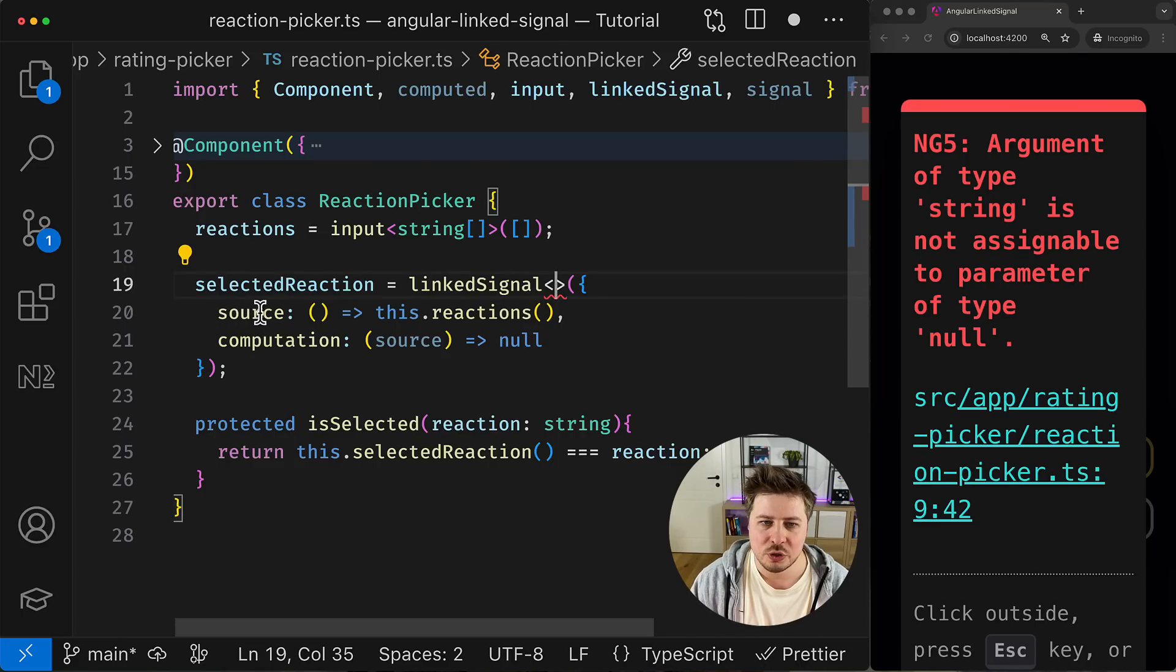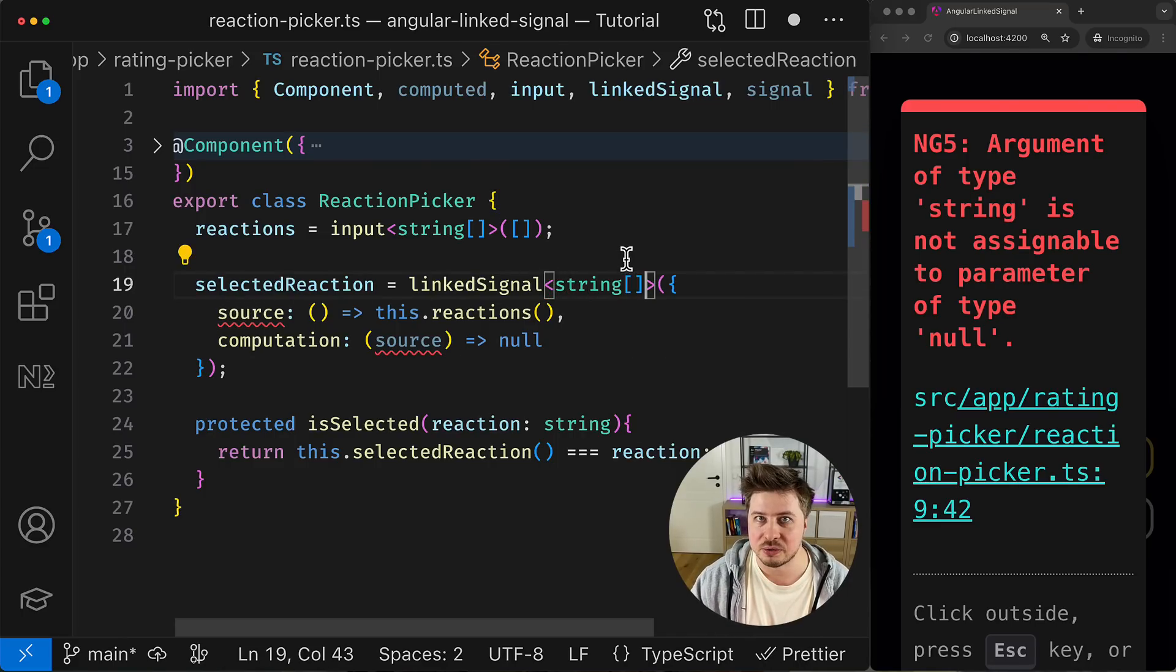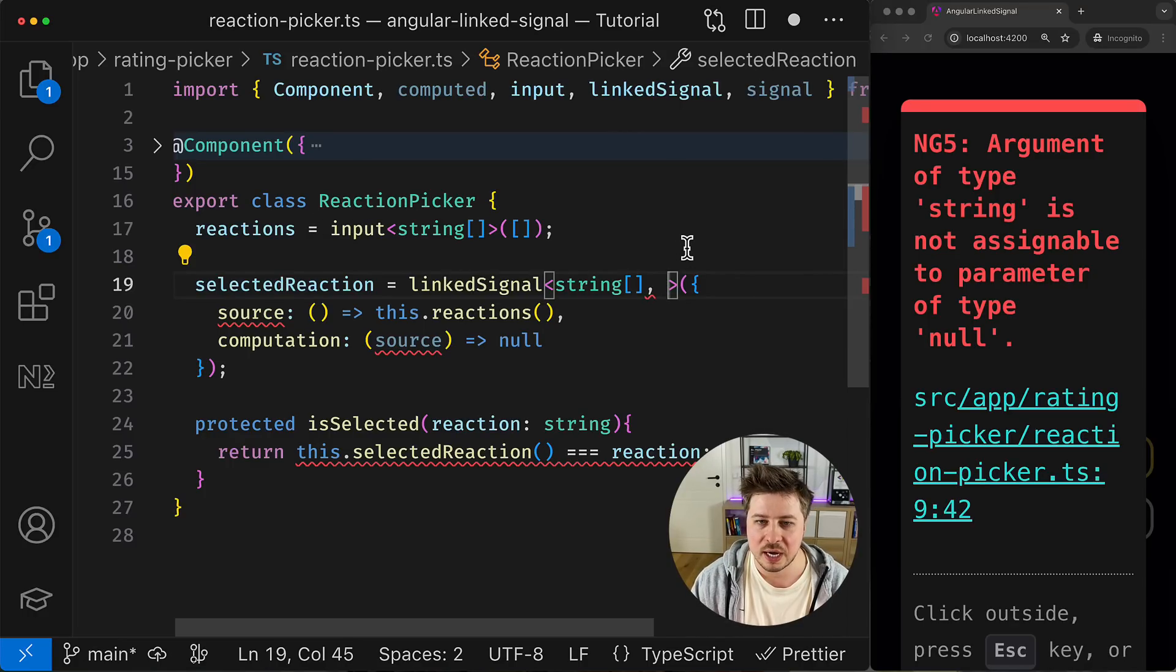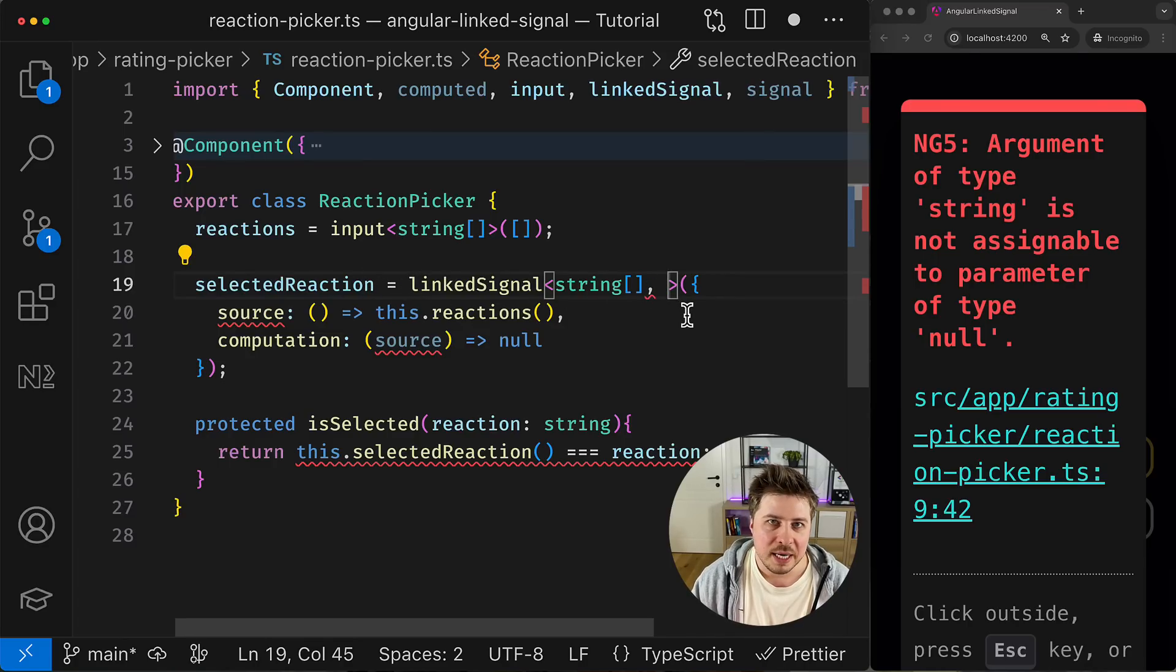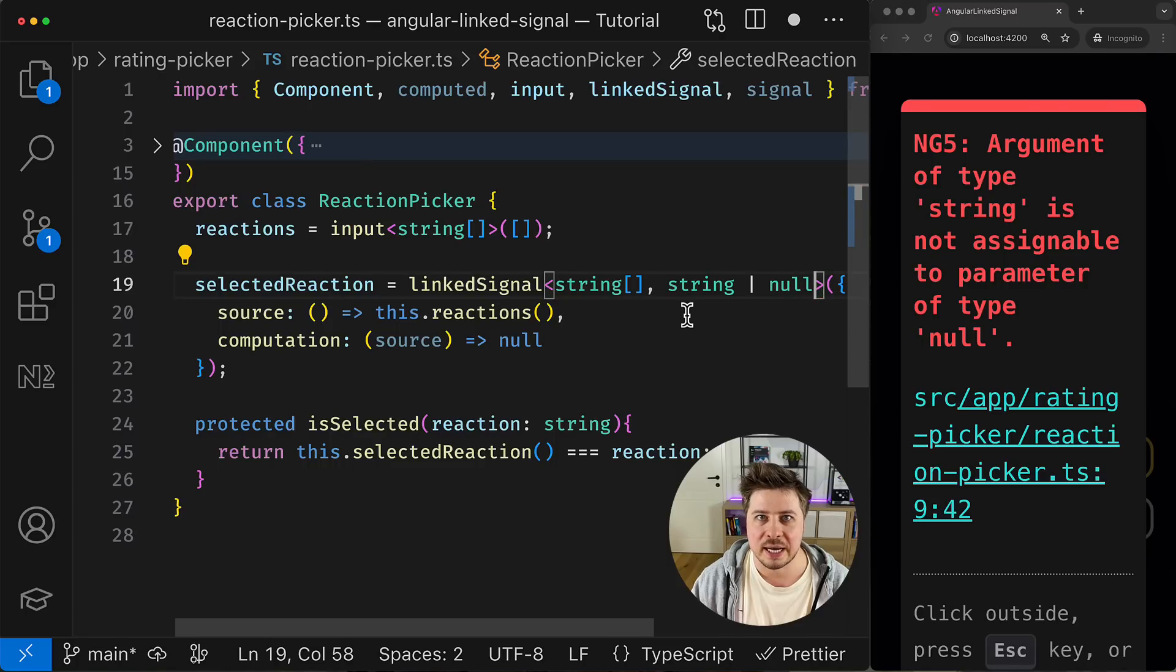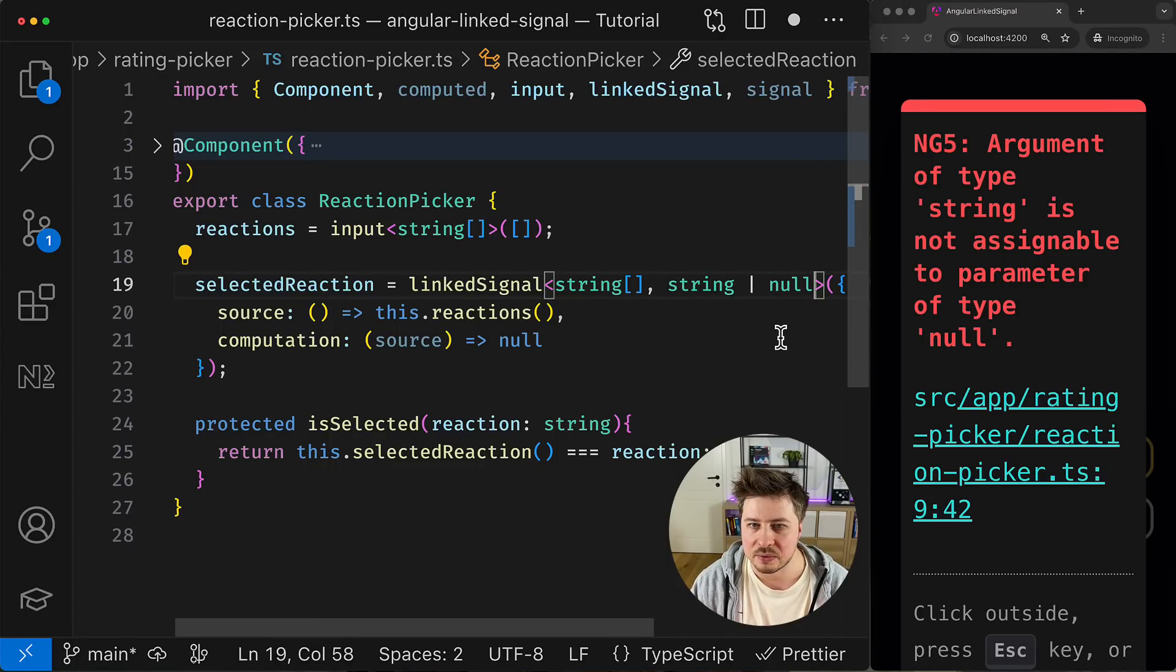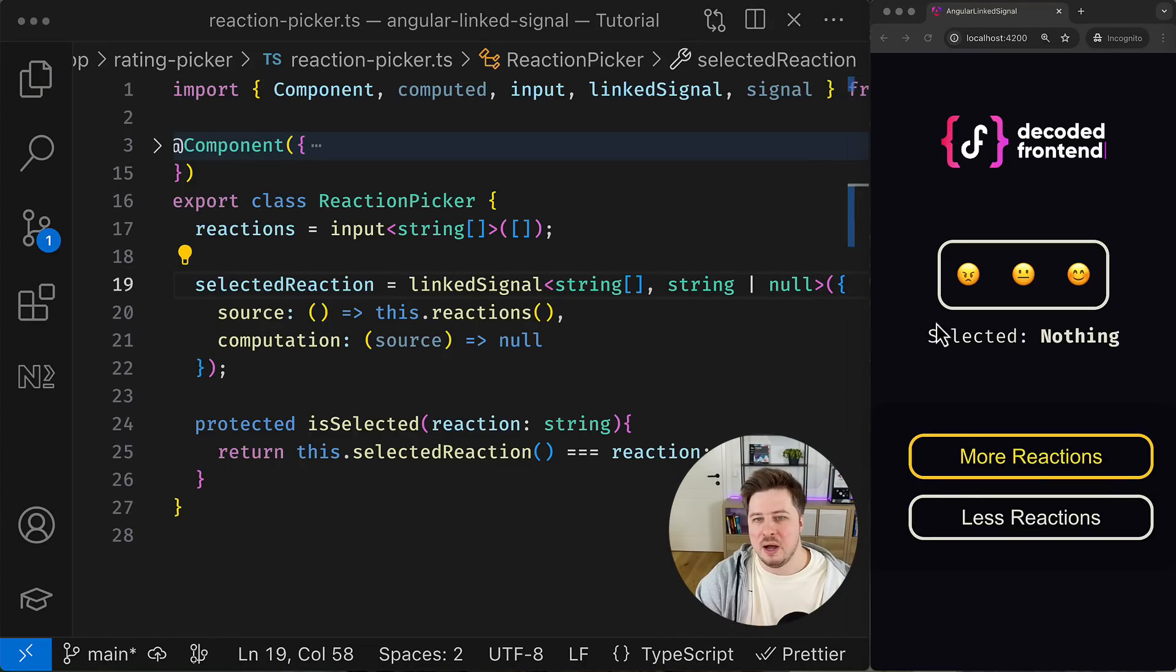That consists of two parameters. The first parameter describes the type of the source, which in my case is array of string that matches actually the reactions input. And the second parameter in this generic type describes the value of the linked signal itself. In my case again, it might be a string if some reaction is selected or it is null if nothing is selected, right?